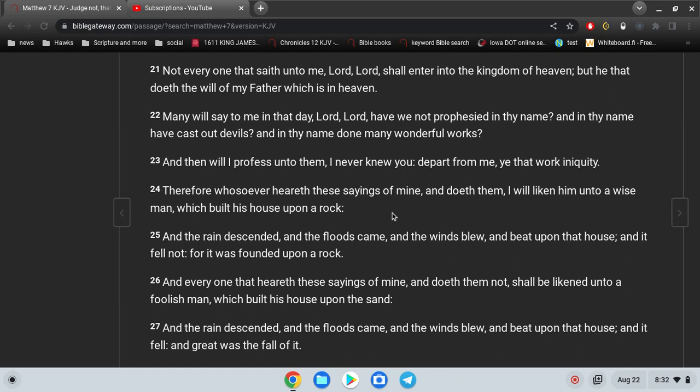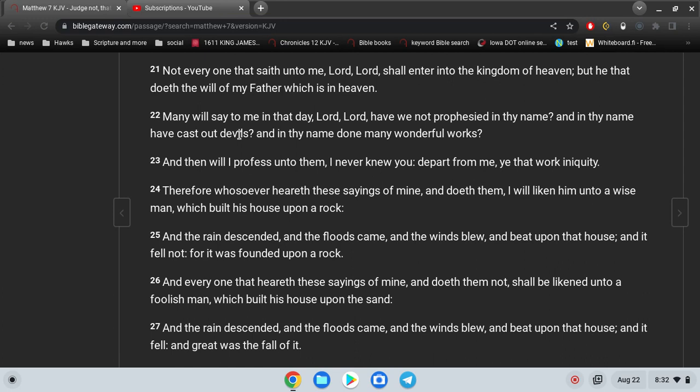And then what does Jesus say? Then I will profess unto them, I never knew you. Depart from me, ye that work iniquity. Now is it iniquity to teach and preach the Bible in the name of Jesus Christ? Is it iniquity to cast out devils, to help people with their drug addictions, their alcohol addictions, and their marital problems and so forth? Is that iniquity?